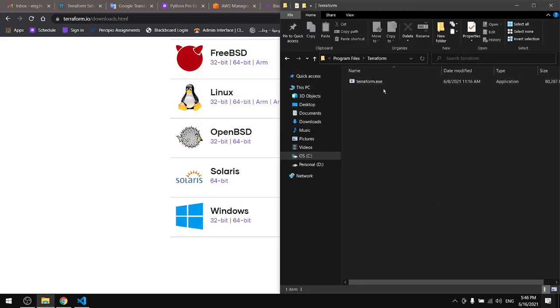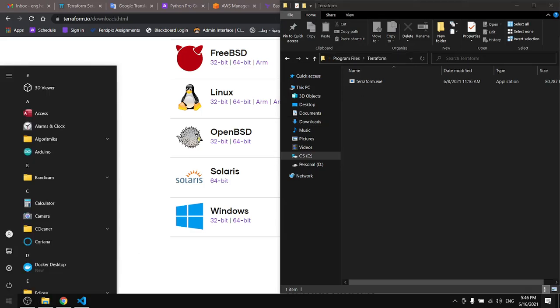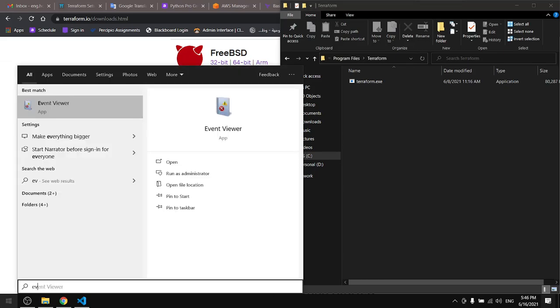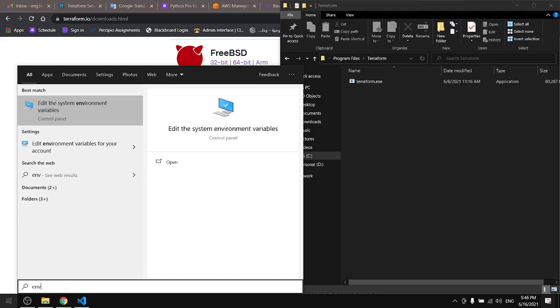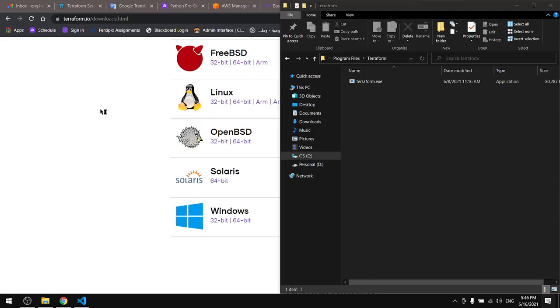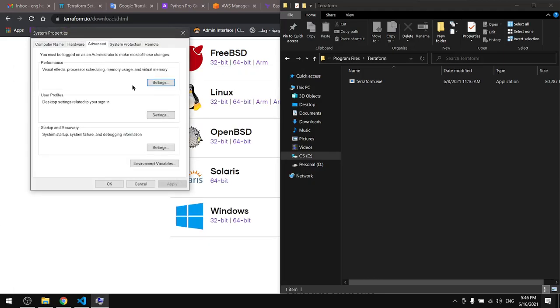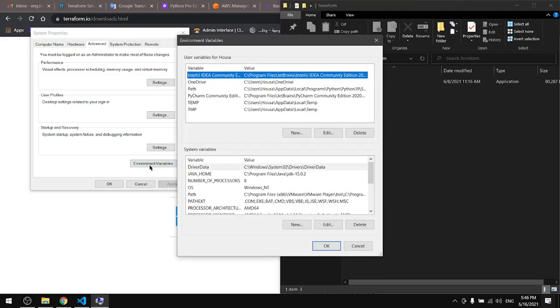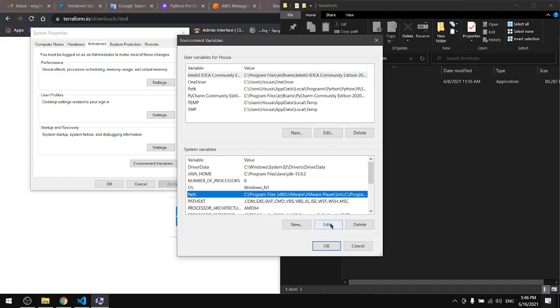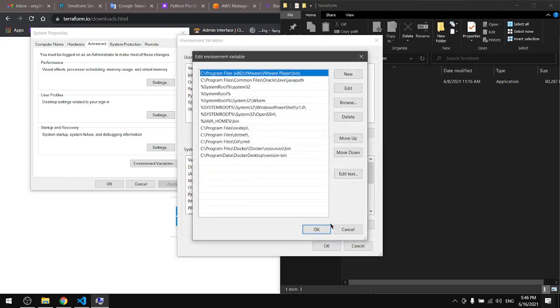We need the path for the executable file, so we'll come here and copy this. Then we'll go to the search bar and let's search for environment. In here go to the environment variables, in the system variables, find the path and edit that.